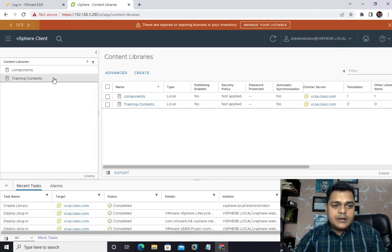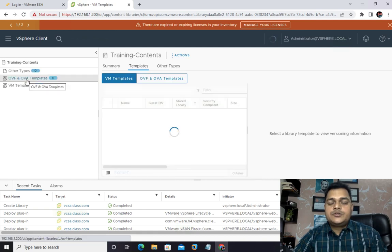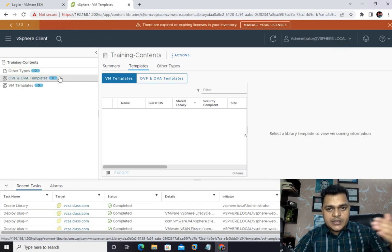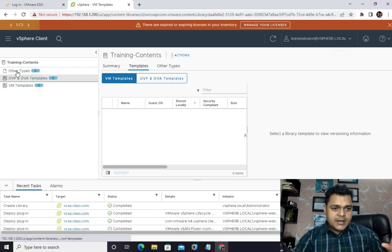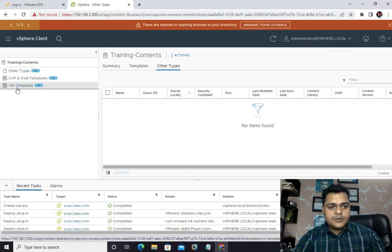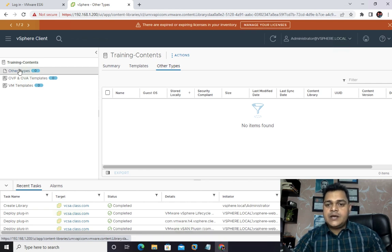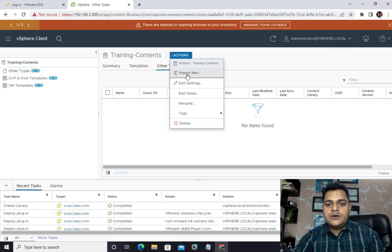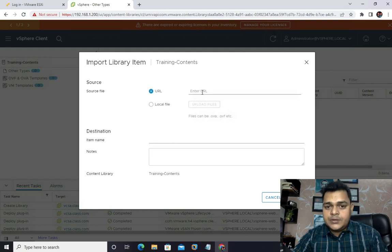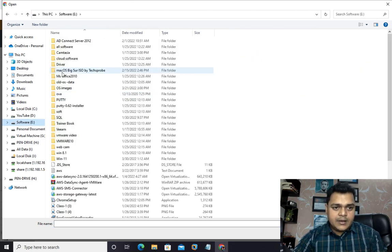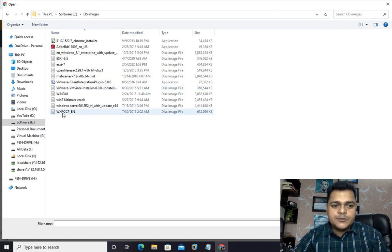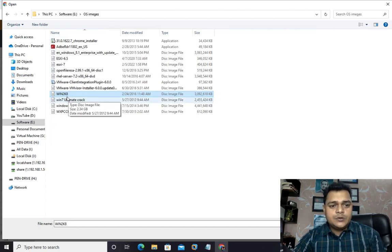We successfully created a content library named 'training contents'. Now I'll show you how to upload data from on-premises, and how to transfer a VM template to this container. We have options including OVF and OVA templates and virtual machine templates. For uploading an ISO image, click 'other types', go to actions, and select 'import item'. I don't want to use a URL, so I'll click local files, then upload. I'll select a Windows XP ISO image since it's only about 300 MB, select it, and click open.